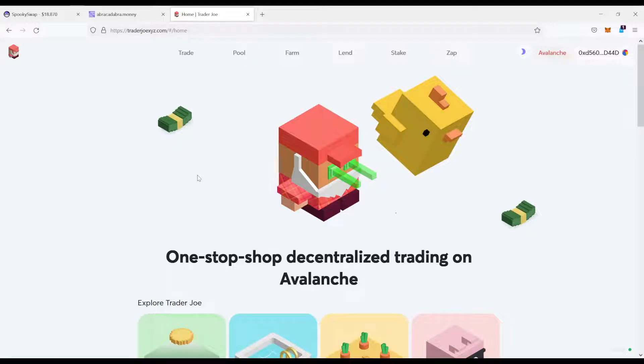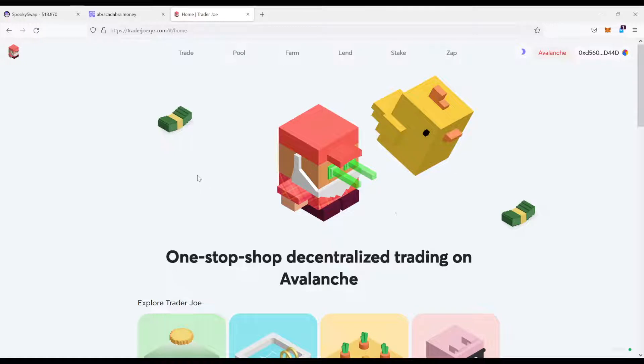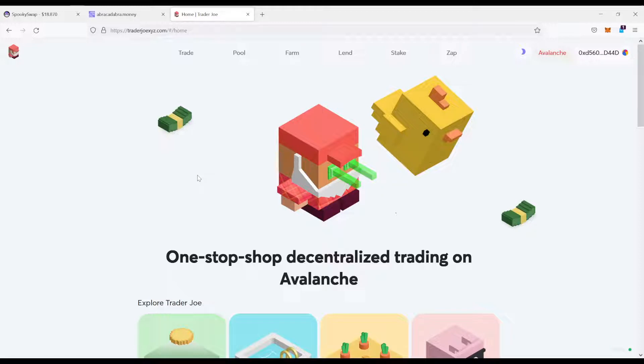Hello and welcome to another video of Eternal Gains. This is the channel where I show you how to grow your stack in the most sustainable and safe way.